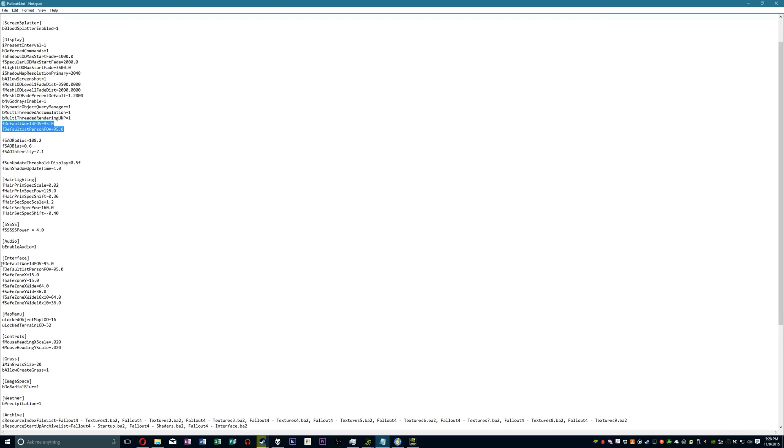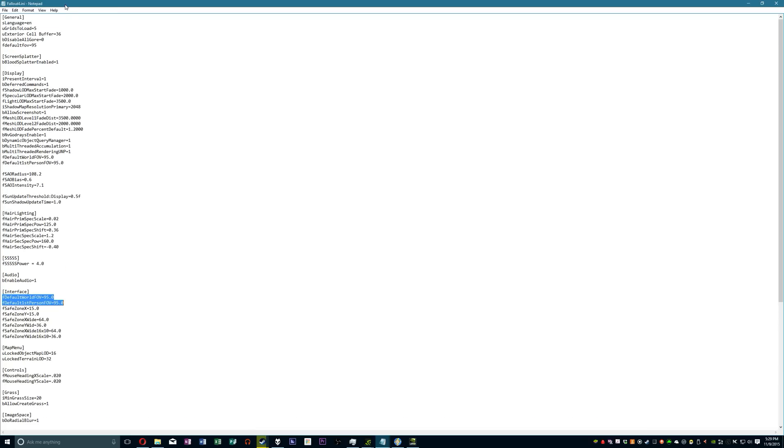And those values also show up under interface. The video that I got this from didn't really mention this part and it seemed to work for me and him without it, but just for the sake of consistency you might want to change those too. So I'm doing 95 across the board, depending on your monitor, it might be a little bit hard to see this text so I'll put these in the description.